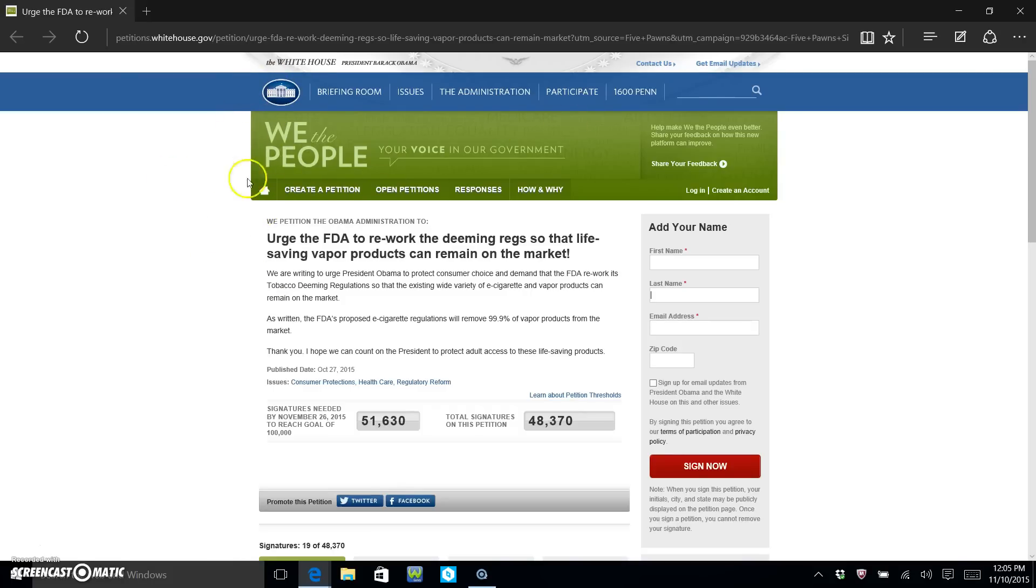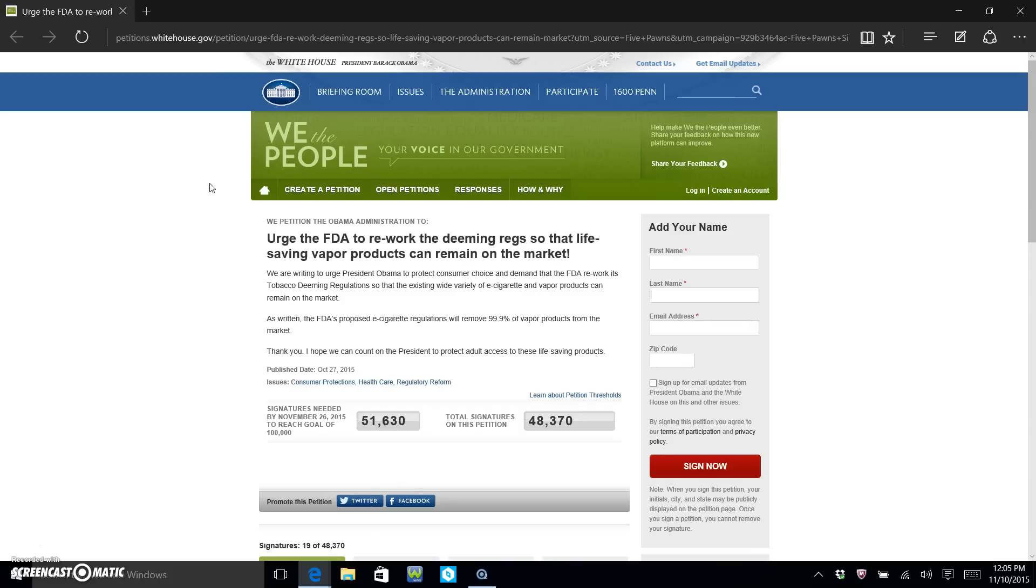site that's supposedly supposed to go directly to President Obama. Now if it does or doesn't, I'm not completely sure. I sure hope they ain't lying to us about it. We don't know if he's gonna look at it or not, but we can at least try. Now I'm gonna show you just how simple this petition is.